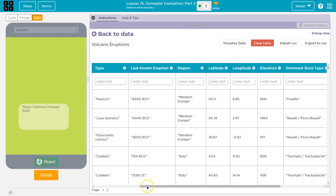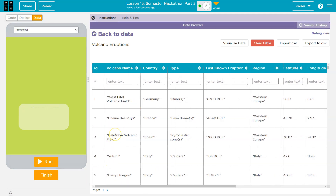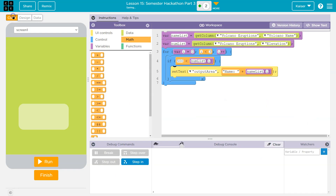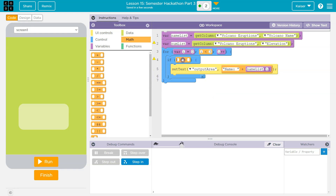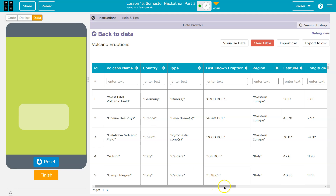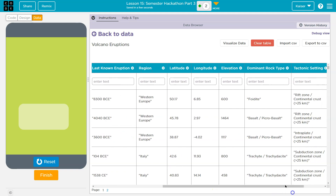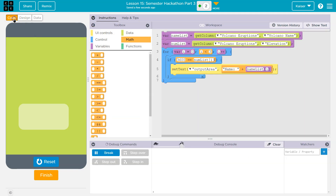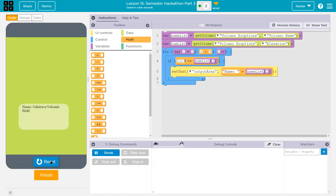It looks like this one has more than 600, but so do others — we never saw them. I could do something more specific. Maybe I check for an exact match: `if (numList[i] == 3600)` — but nothing happens, so nothing has exactly that elevation. Let me try `11117`. Boom — it pushes the name of the volcano with that exact elevation to the screen.